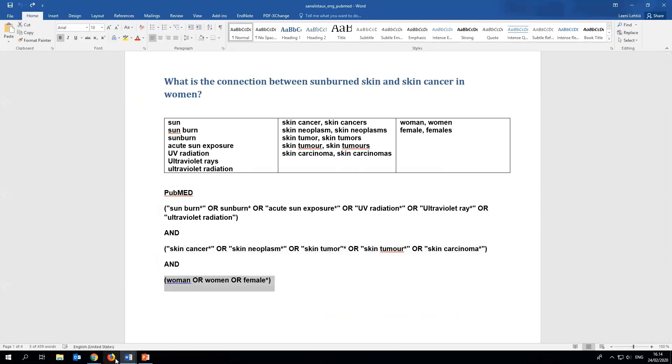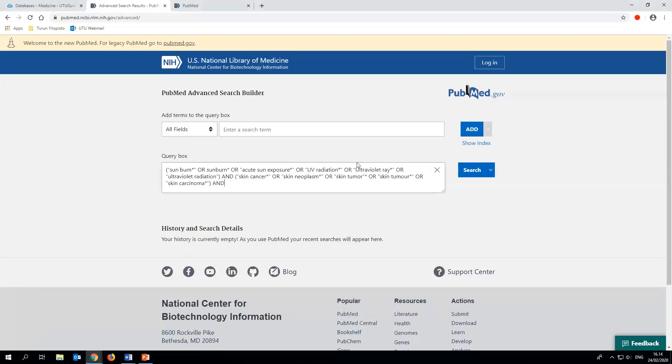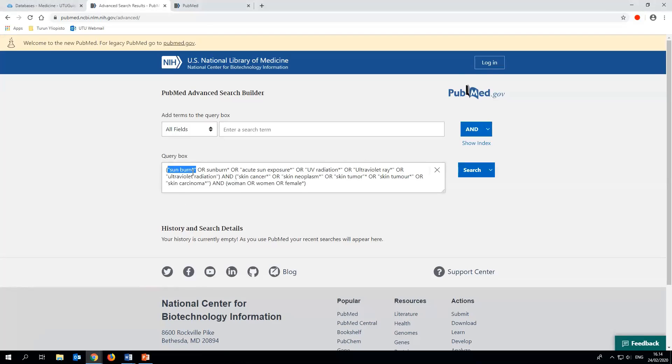There are a few features of PubMed to be aware of. When using phrases with two or more words, they should be placed in quotation marks in the search string with the last word truncated with an asterisk.